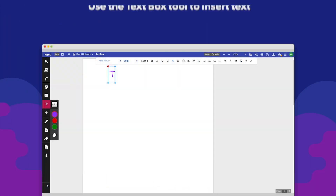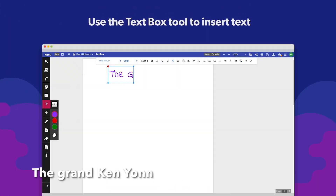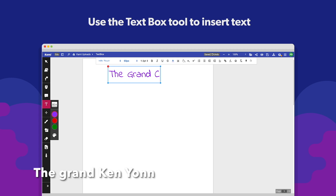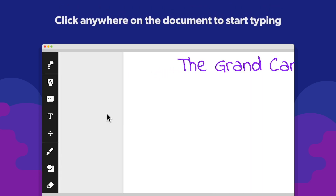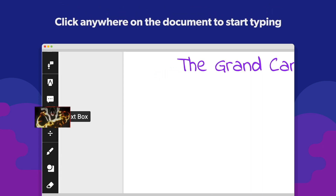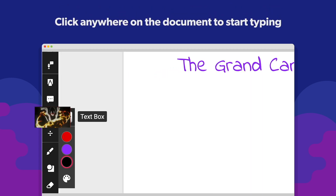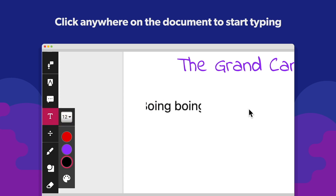If you need to insert text within your CAMI file, you can use the text box tool. Select the T icon in the toolbar, then click anywhere on the document to start writing.